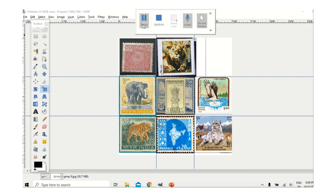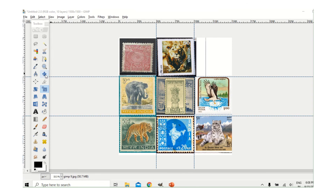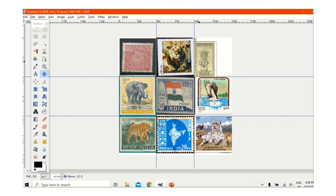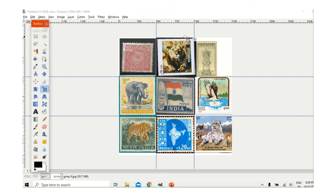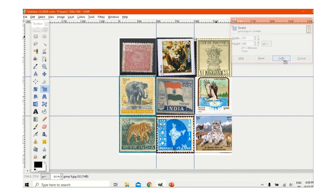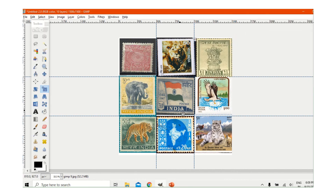I am skipping all the scaling steps. Now I will use the Move tool to place it in the middle, size it, and use the Scale tool again for the perfect size. This is the completed collage.